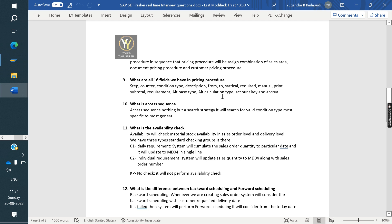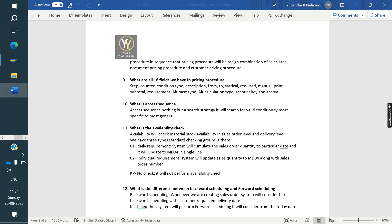What is an access sequence? It is a search strategy — it will search for a valid condition record, from the most specific to the most general.